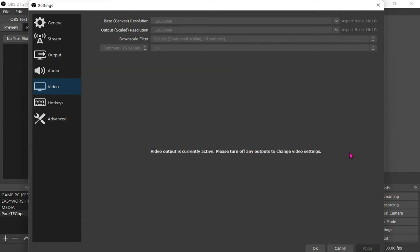In OBS Studio, you are most likely to come across this particular problem that makes your video output settings ghosted, grayed, deactivated or inactive or whatever you can call it.